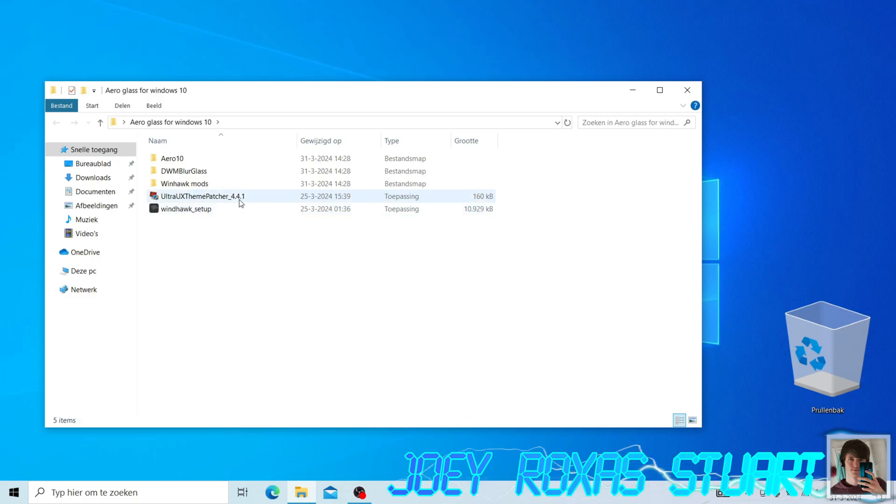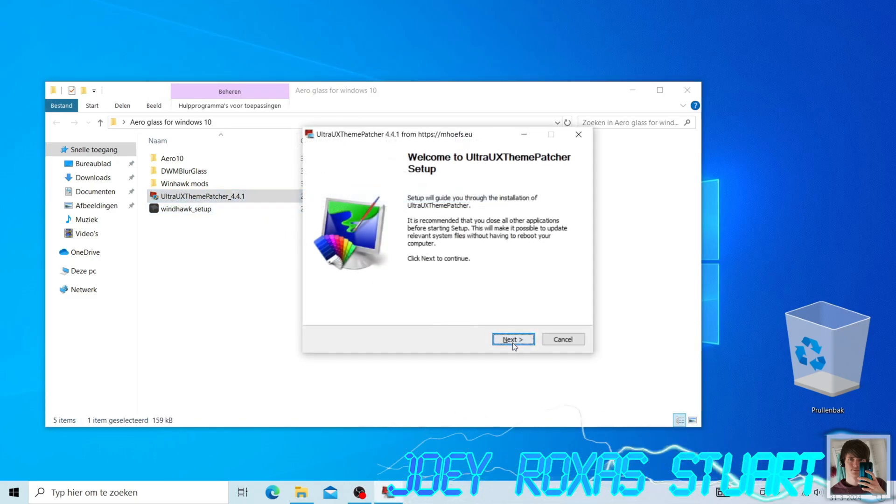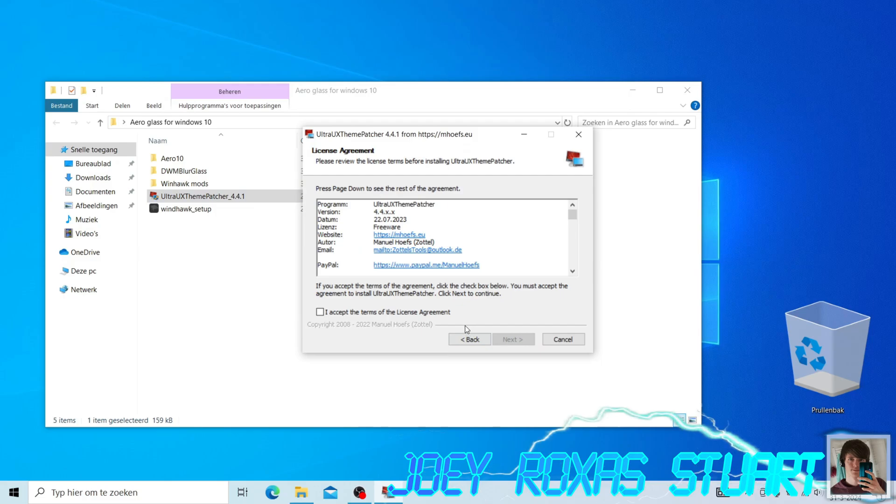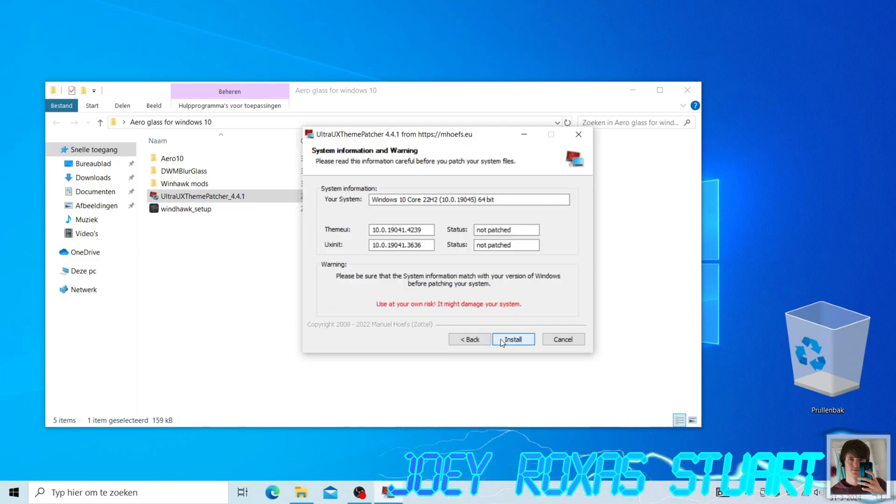First off, let's start with installing Ultra UX Patcher. This program by Manuel Hoofs will patch certain system files within Windows 10 so that third-party themes can be applied.